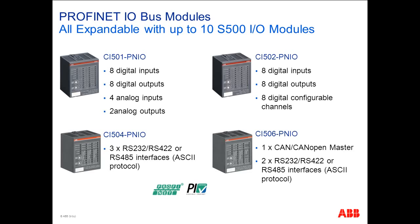What is seen now on the screen is the different PROFINET I/O bus modules. According to their specification they come out with different types of built-in I/Os and protocols. Each I/O device could handle up to 10 I/O modules.